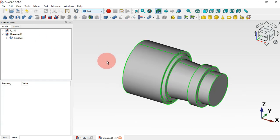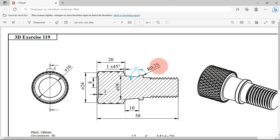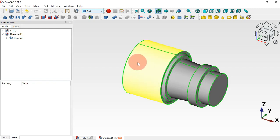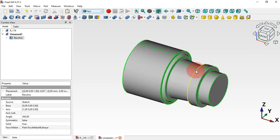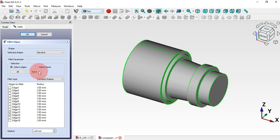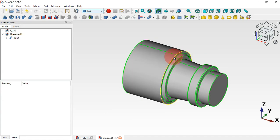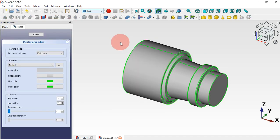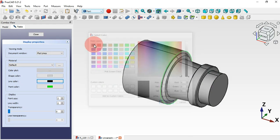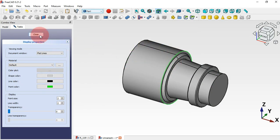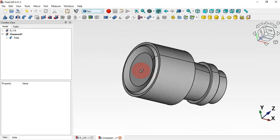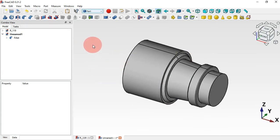Now we have this revolved result. The next thing is to create a fillet on these two edges with a radius of 0.25 millimeters. Select this edge, then Ctrl-select this edge, select the Fillet tool, change the radius to 0.25, and press Enter. To remove the green edge color, select the part, press Ctrl+D, go to line color and change it to black, then close.